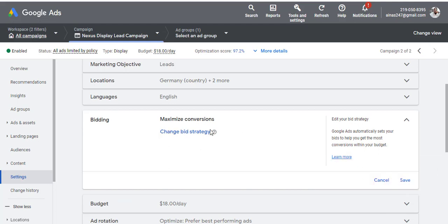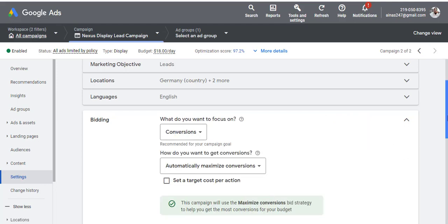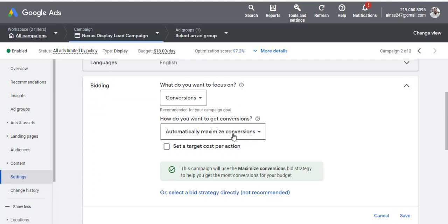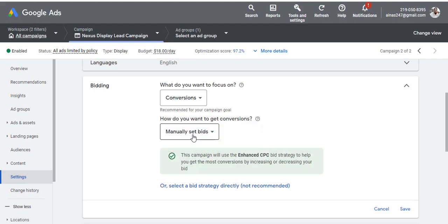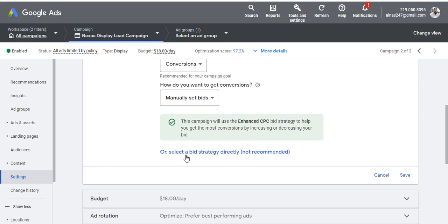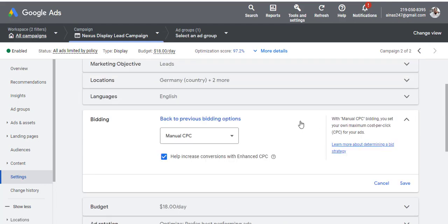Now for bidding — we currently have Maximum Conversion. Click on 'Maximum Conversion' and then 'Change Bid Strategy.' You can see we are targeting automatically maximize conversions because we have conversion set up. Now click on 'Set Bid Manually' — it says not recommended, but go ahead and do that.